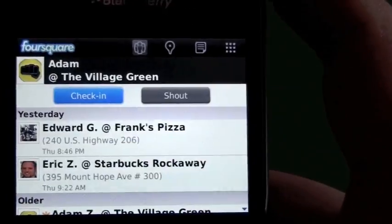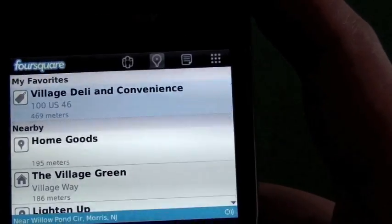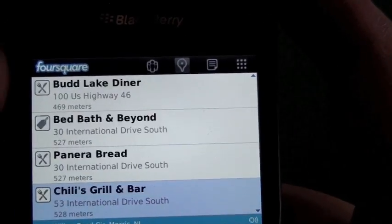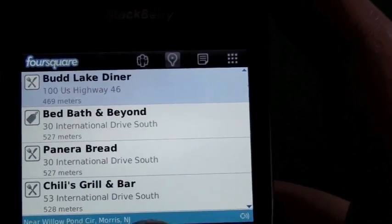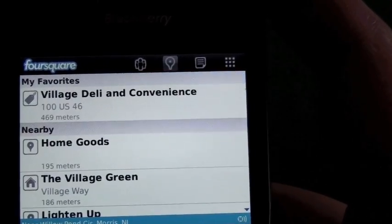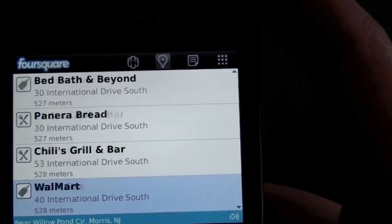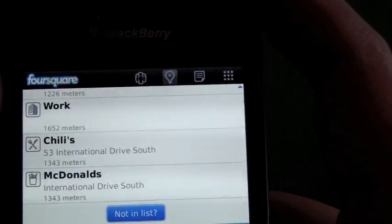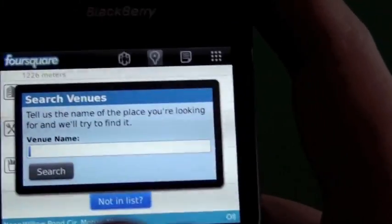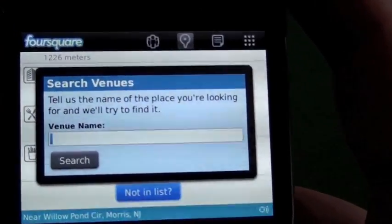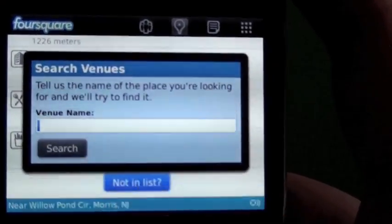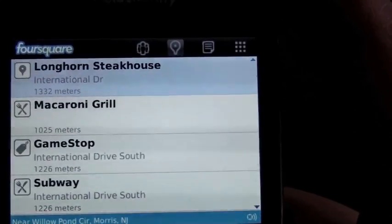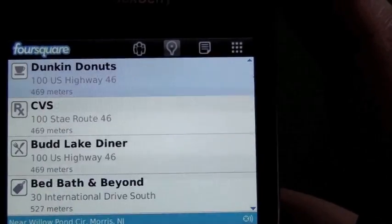Up top we have our check-in button. If we hit that, it's going to use the GPS on your device and show you all the locations around you — these are all the listed locations in Foursquare that people have already added. Down at the bottom we have 'not in list,' so if something didn't show up, you can search for the venue or add a new one by plugging in the address.